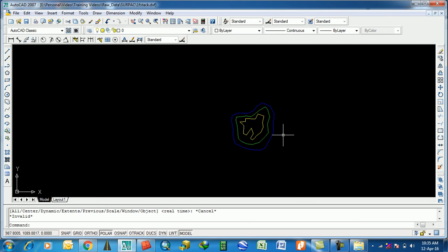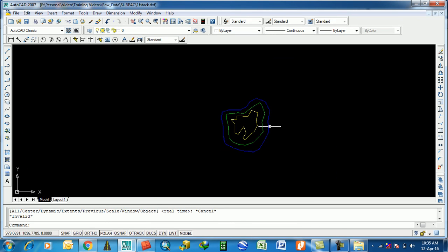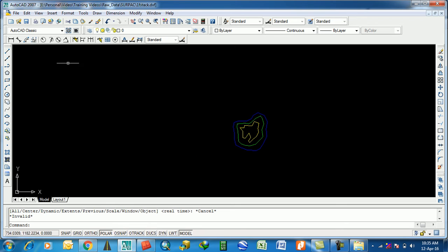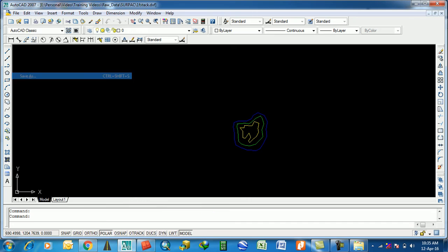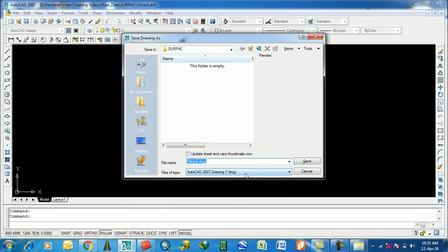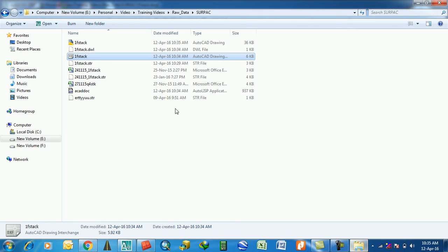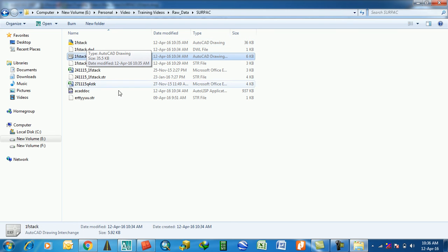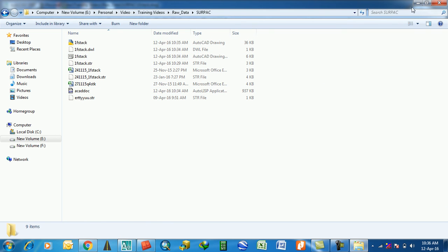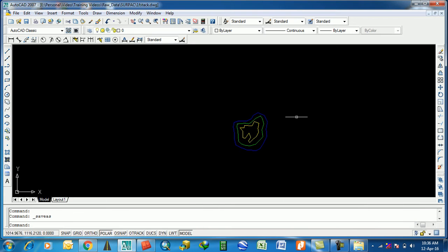This is the fstack DXF file. You may save it as a DWG file if you want. So now you have both the DXF file and the DWG file.